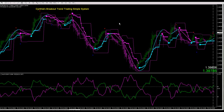Hi, this is Cynthia. I'd like to show you my latest trend trading system. I call it the Breakout Trend Trading Simple System. I call it the simple system because it's very easy to see your trade entries and exits. We use color trading to identify trends going up or down, and just at a glance you can see very easily where you should jump in long, exit, or jump in short. Let me show you just a few of the indicators and how they work.